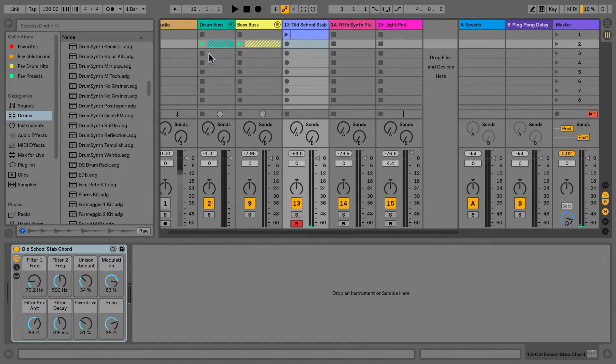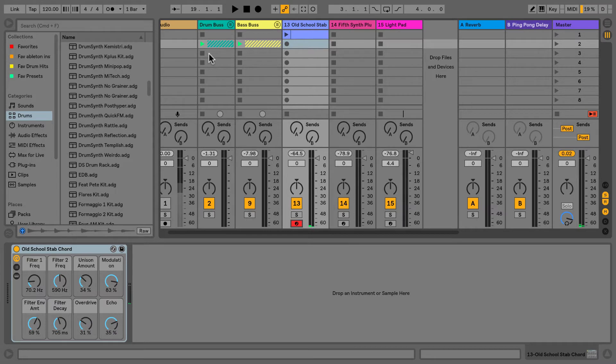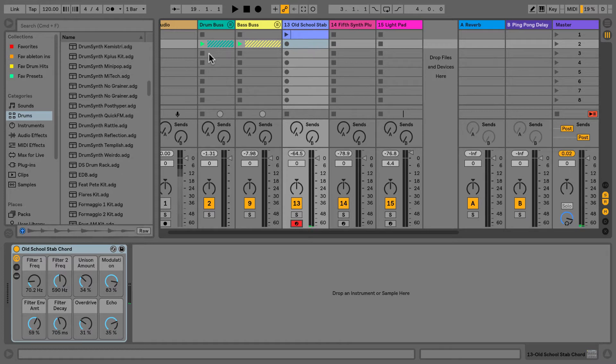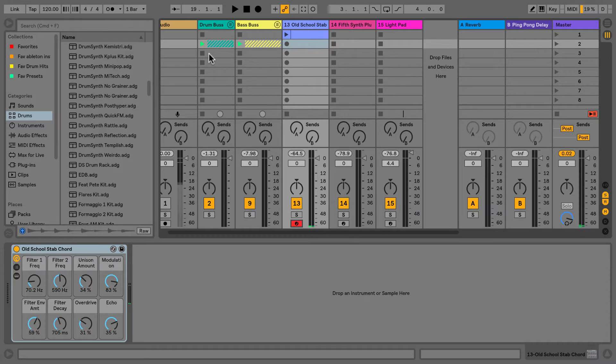With the release of Ableton Live 10, the Ableton team have taken huge steps in improving this already brilliant DAW. There are some notable improvements, for example adding the new synth Wavetable, but it's the subtle workflow improvements which will really help producers and composers out there.